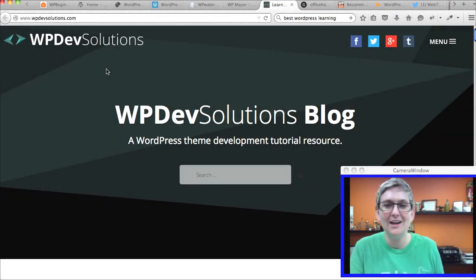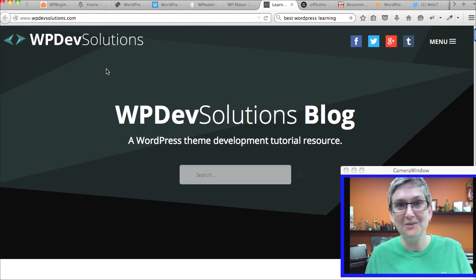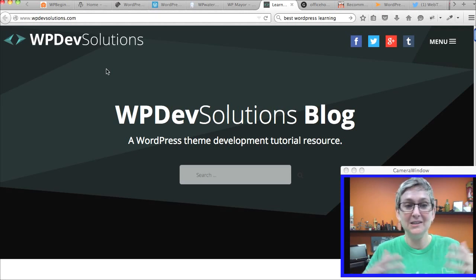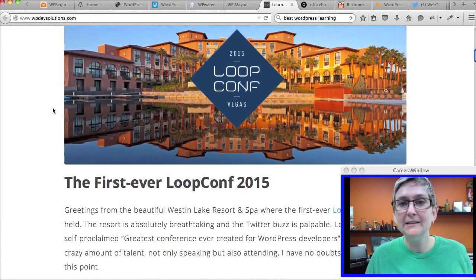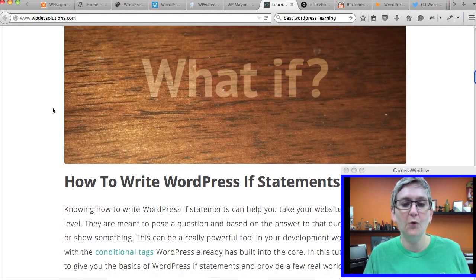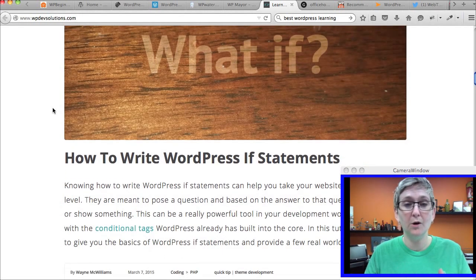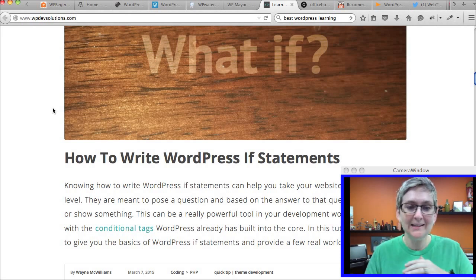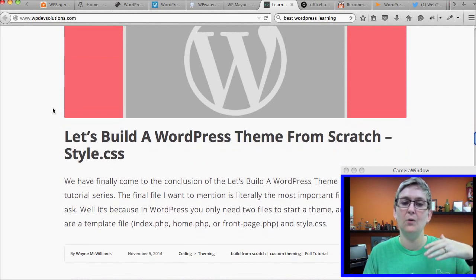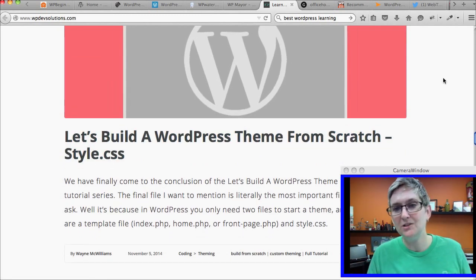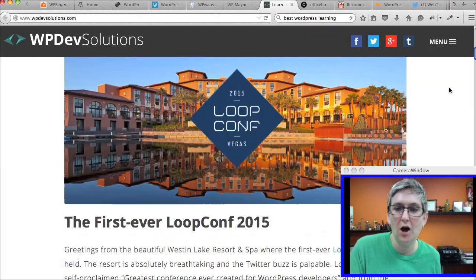I have to give a shout out to Wayne McWilliams. He used to be one of our lead developers here and he's got this great blog and resource. This is a little bit more advanced. If you're looking for how to code a WordPress theme from scratch, he's got a step-by-step tutorial — it's a series he did on how to code a WordPress theme from scratch. I would absolutely check out this blog at WPDevSolutions.com.